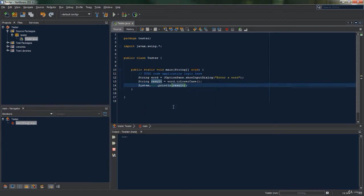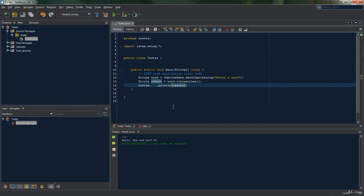Now when we run the program we can see the characters and the numbers are unaffected by the toLowerCase method, but the capital H for hello has been put into its lowercase.